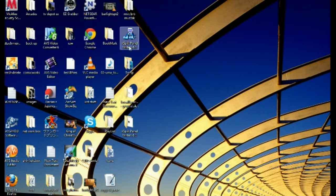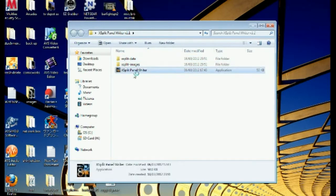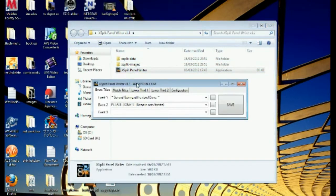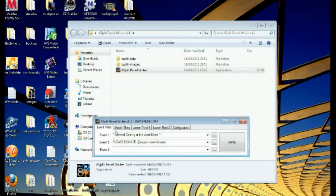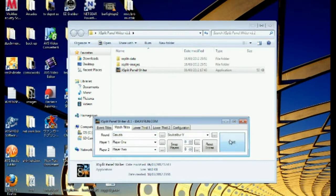Obviously, after you've unzipped it, you'll have a file that says XSplit Panel Writer — just double-click on that and start up the app. You'll see right there immediately you've got title matches. Now the first thing you want to do is just click on any one of these icons and you'll see that little red save button — hit save.